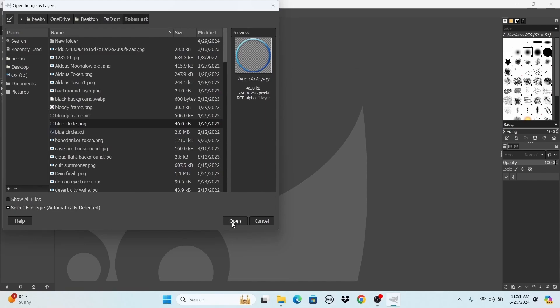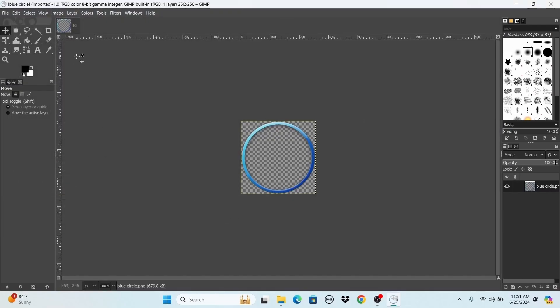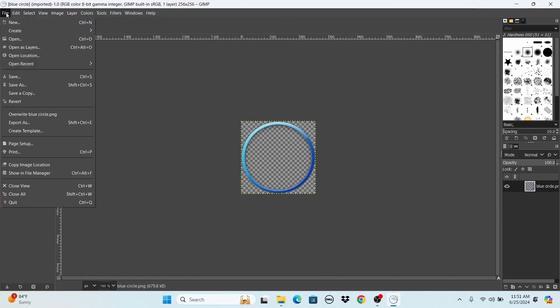It could be any size, really, the square, but if it's not a perfect square, it's not going to load into Roll20, right? So you want to make sure that that is the case.